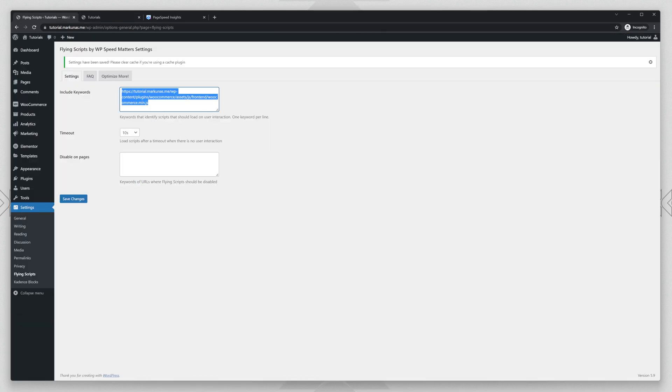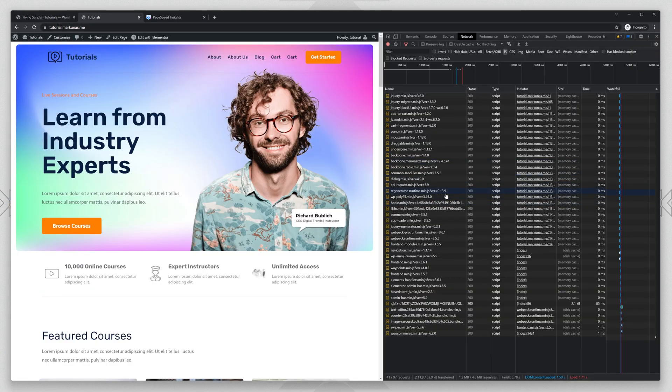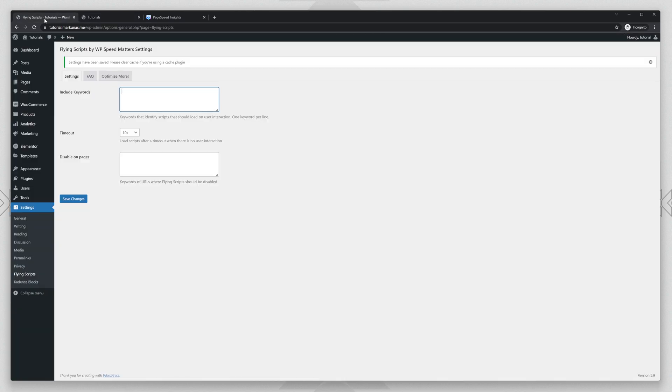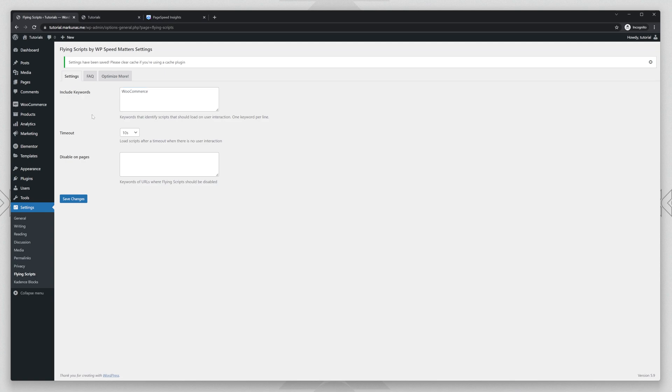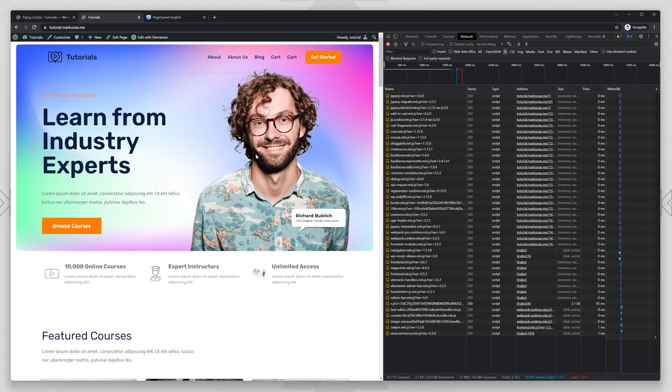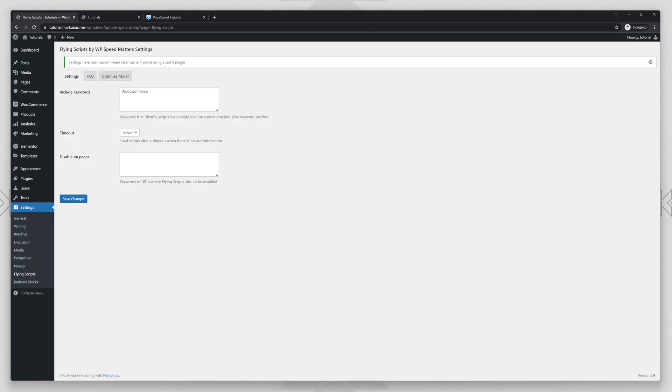So you can like this delay some scripts. You can delay all scripts. You can delay some of the scripts and so on. So let's try it under woocommerce without anything, just the woocommerce as the keyword and we can select the timeout 10 seconds or never. And never is if you move the mouse, then it will load the scripts. If you don't move your mouse and you do nothing, then nothing is loaded and the plugin will wait for the user input.